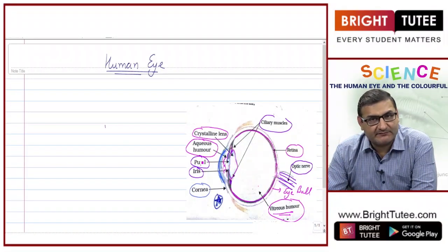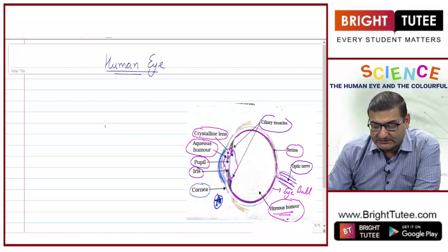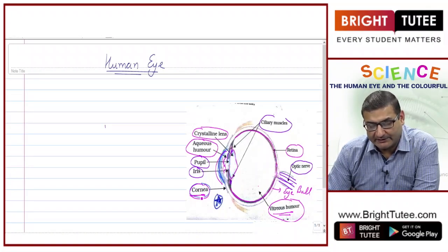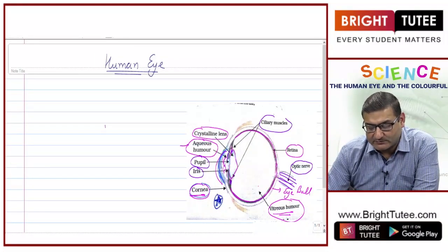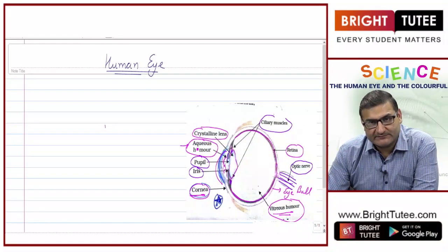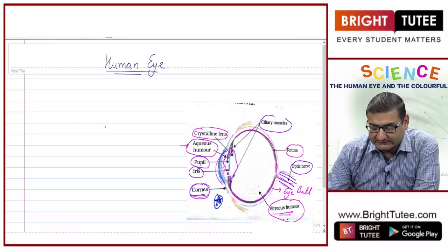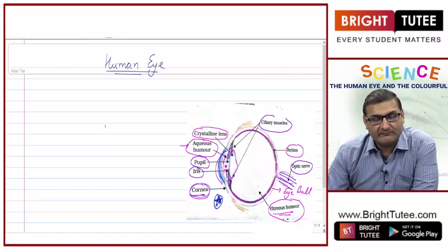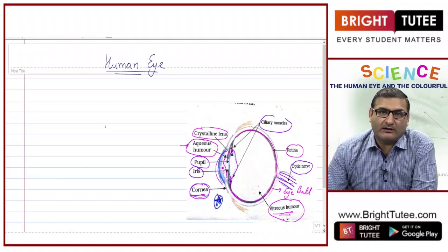Let us review all the parts once again. The outer bulging part of the eye is known as the cornea — light enters through it. Then there is the aqueous humor which protects the lens from dirt and dust. Then there is the iris and the pupil, which adjust to allow the required amount of light into the eye.